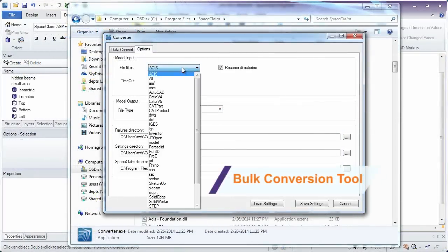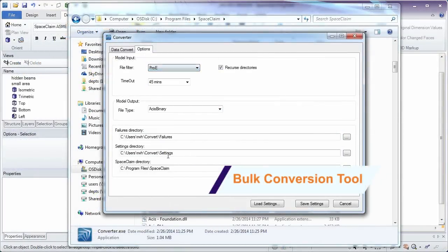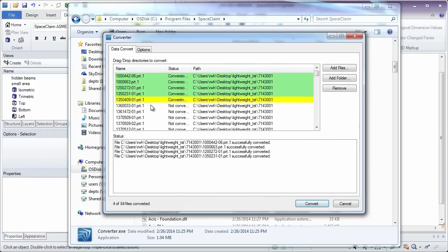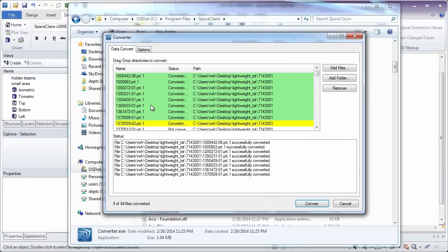We've also enhanced the bulk converter tool, letting you quickly translate many files in or out of SpaceClaim.